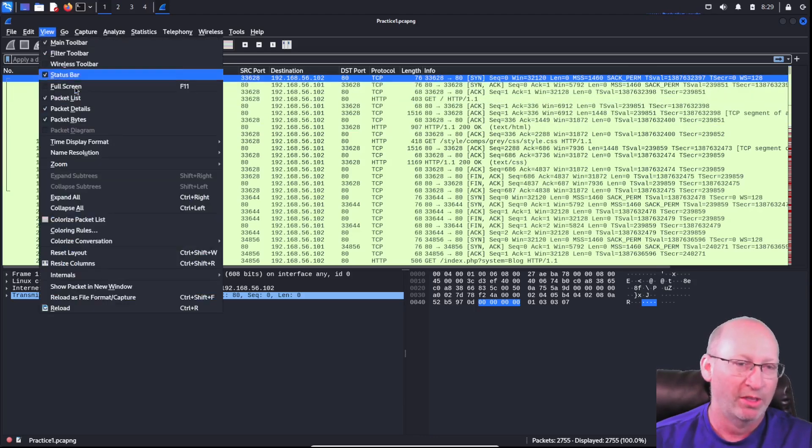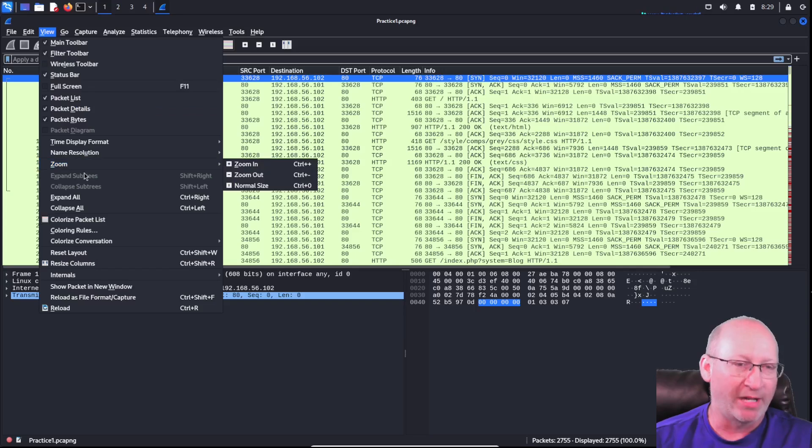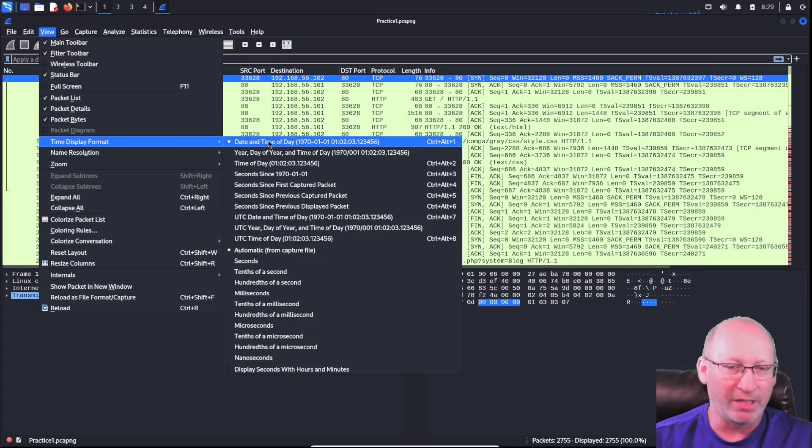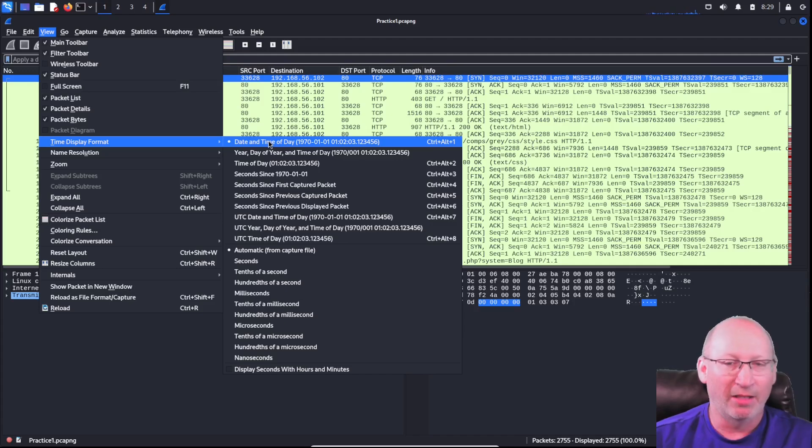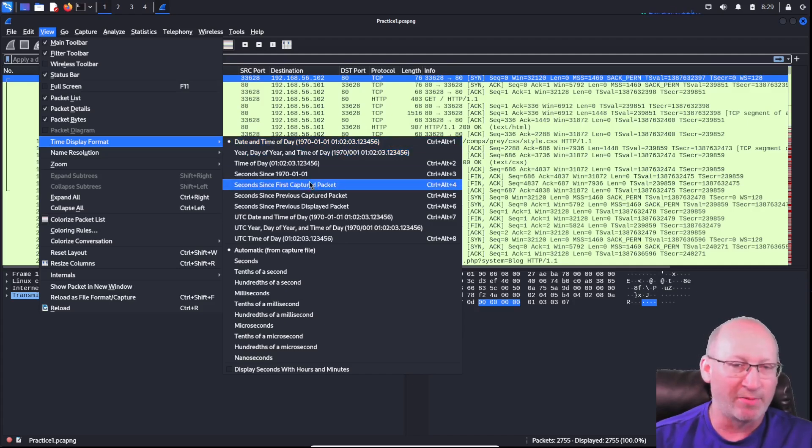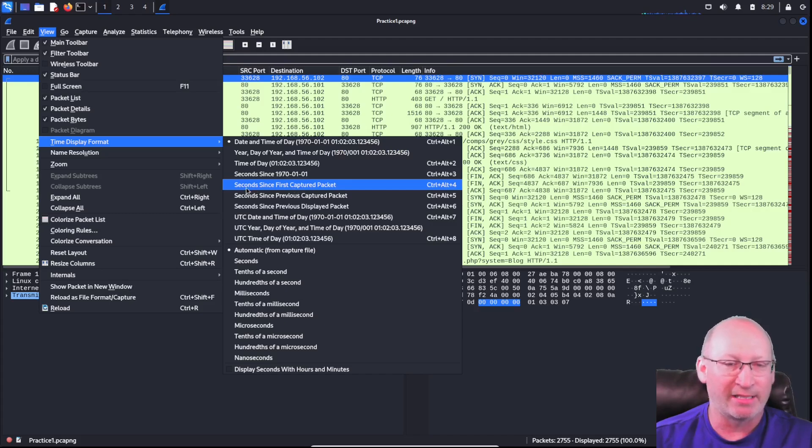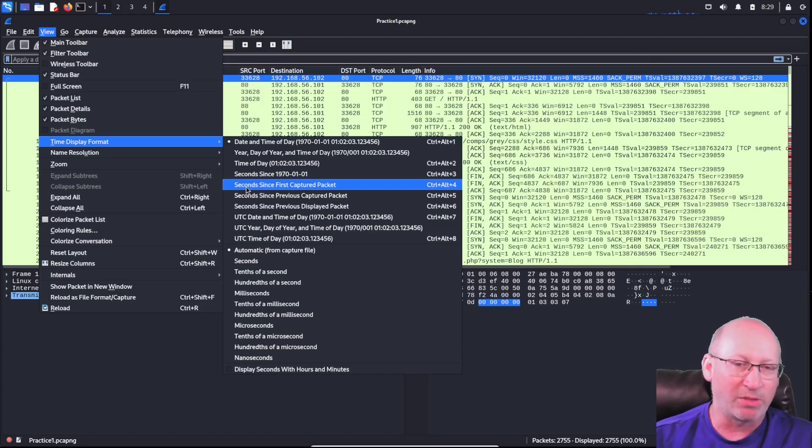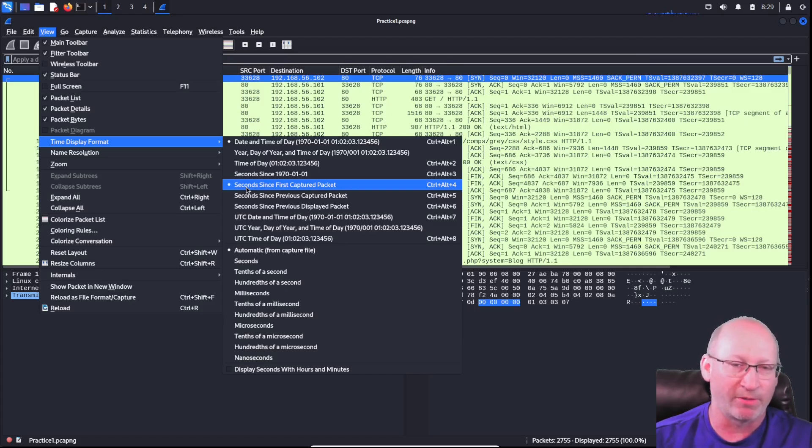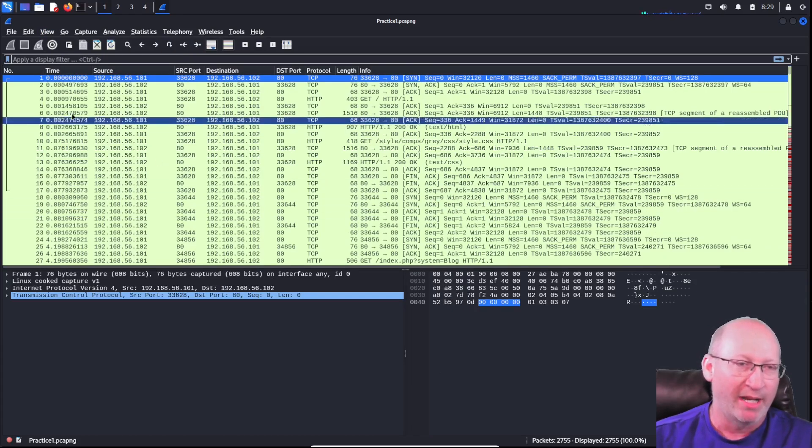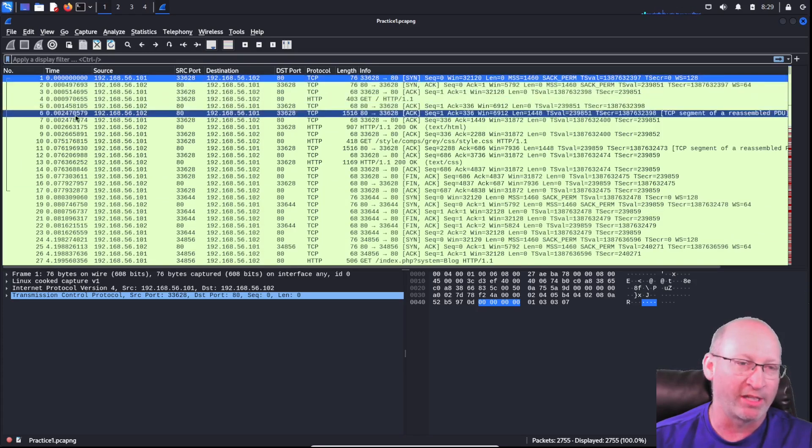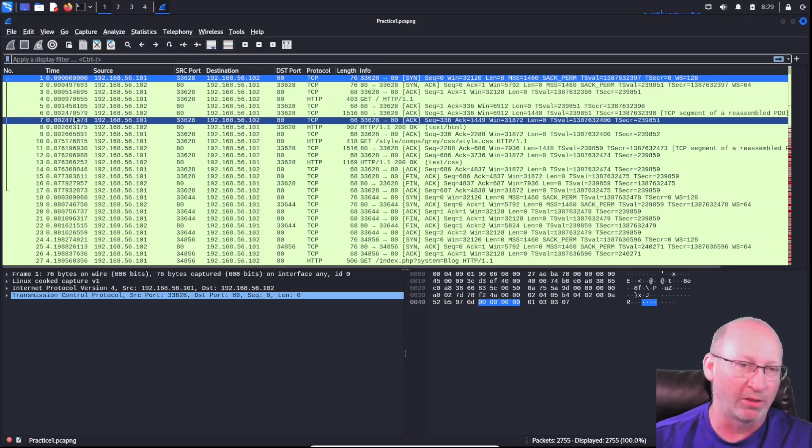To do that, it's fairly simple. We're just going to go into View, we're going to go down to Time Display Format, and then we just need to pick which type of time we want. A lot of quizzes or exams that have to do with Wireshark are more often than not saying, hey, the seconds since the first packet was captured. So in this case, we're going to set ours up like that. We're going to go, this is when the seconds since the first packet was captured.